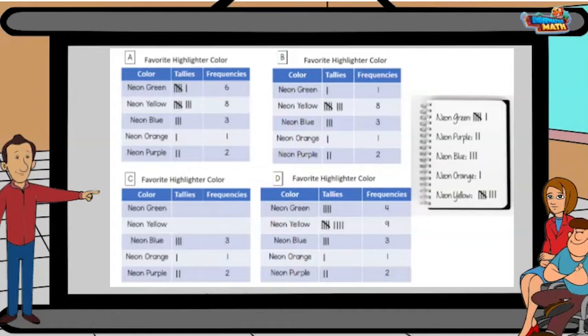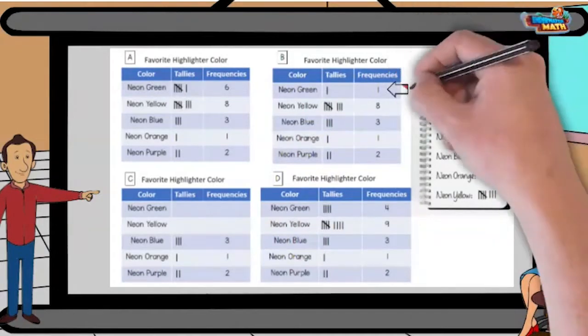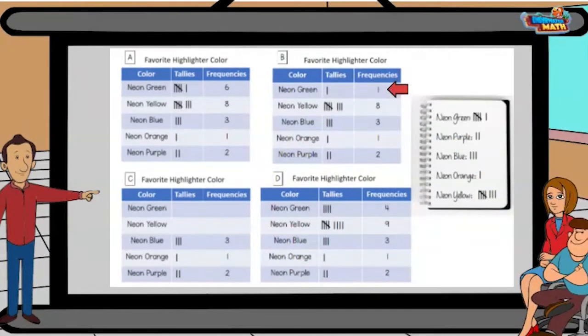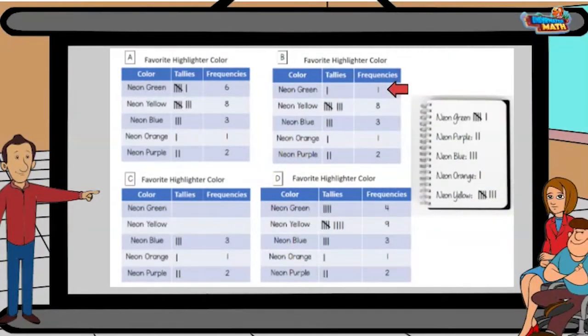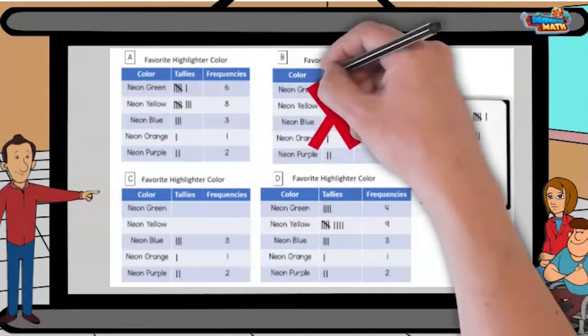Now which of the four frequency tables is correctly representing the data? I am going to start by having you cross out frequency table B. It can't be right because when I look at neon green there is only one vote on the chart but the paper says six.